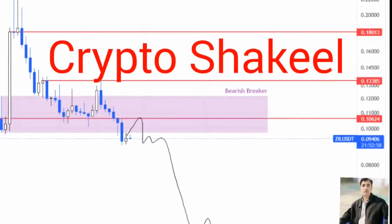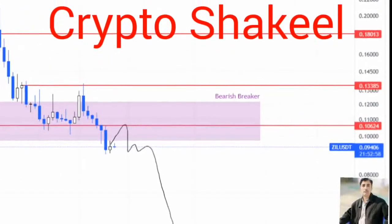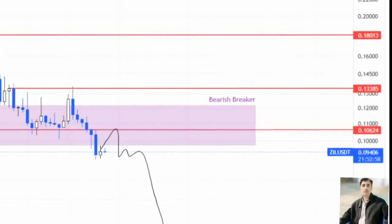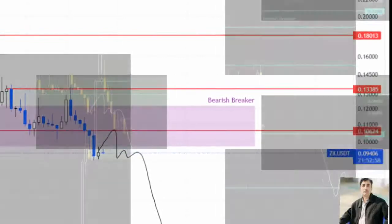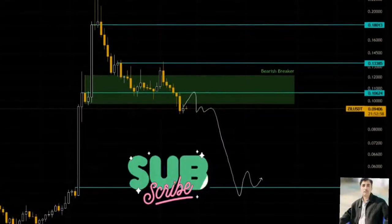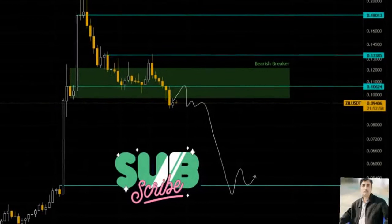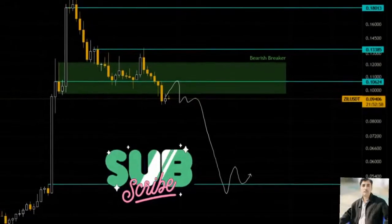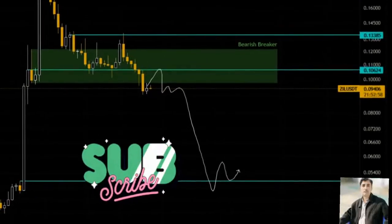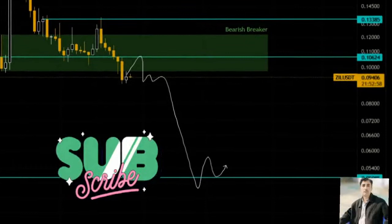A daily candlestick close above $0.121 will invalidate the bearish thesis. Zilliqa price dropped below a significant level, indicating that the buyers have lost the race. This development is key as it forecasts a massive crash for Zill and its holders.